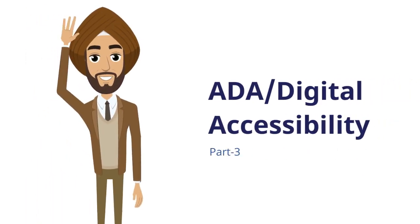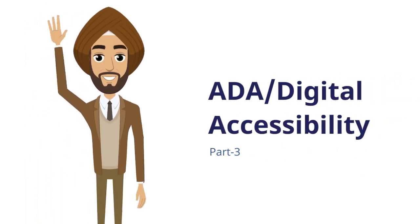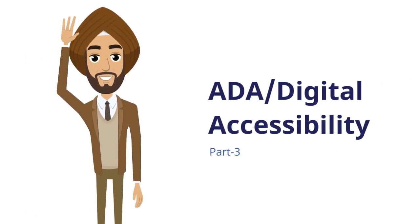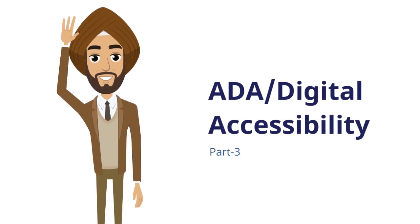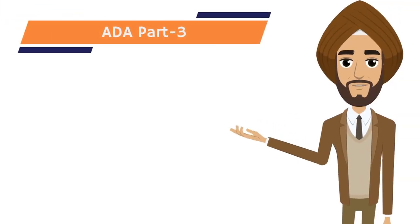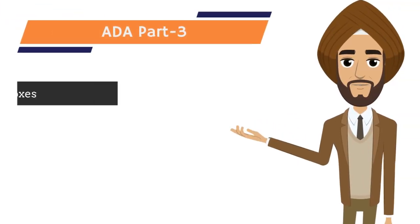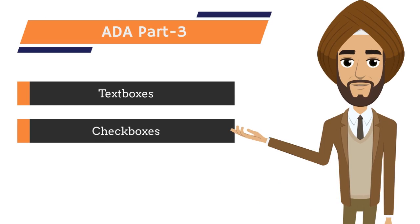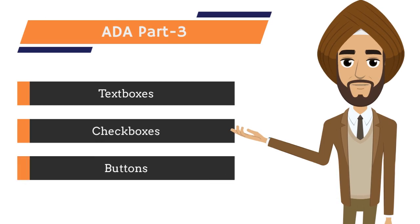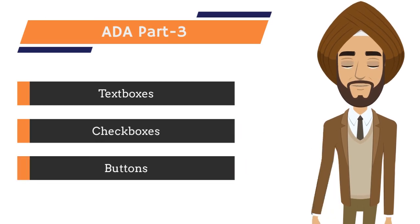Hi, I'm Skel Singh and welcome to part 3 of Digital Accessibility Series. In this video, we will make text boxes, checkboxes and buttons ADA compliant.